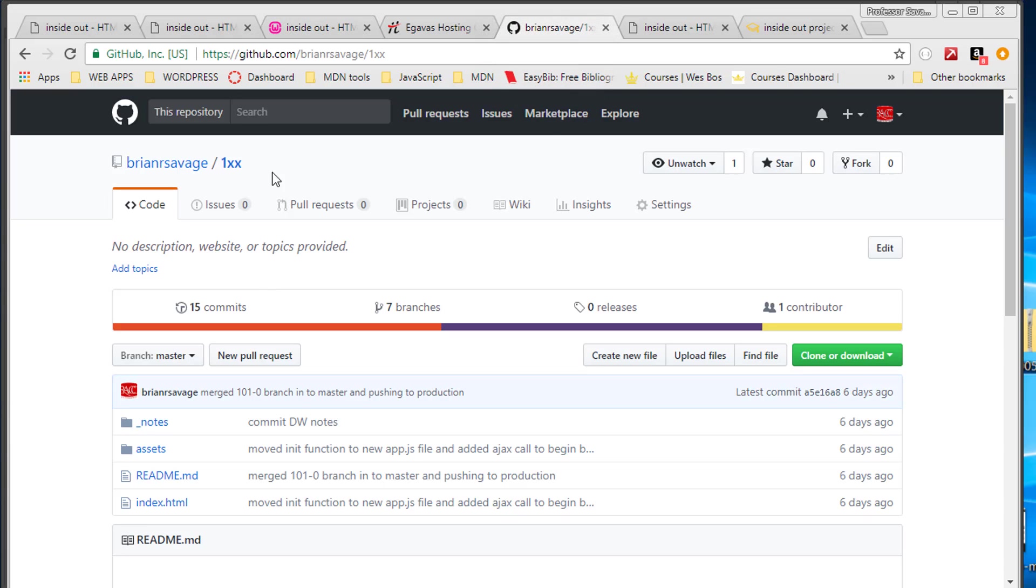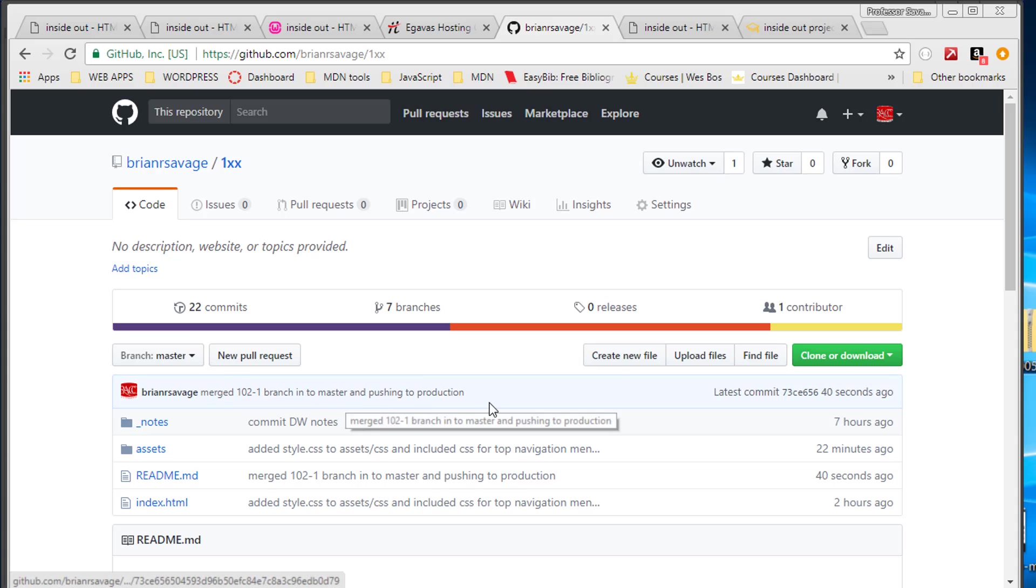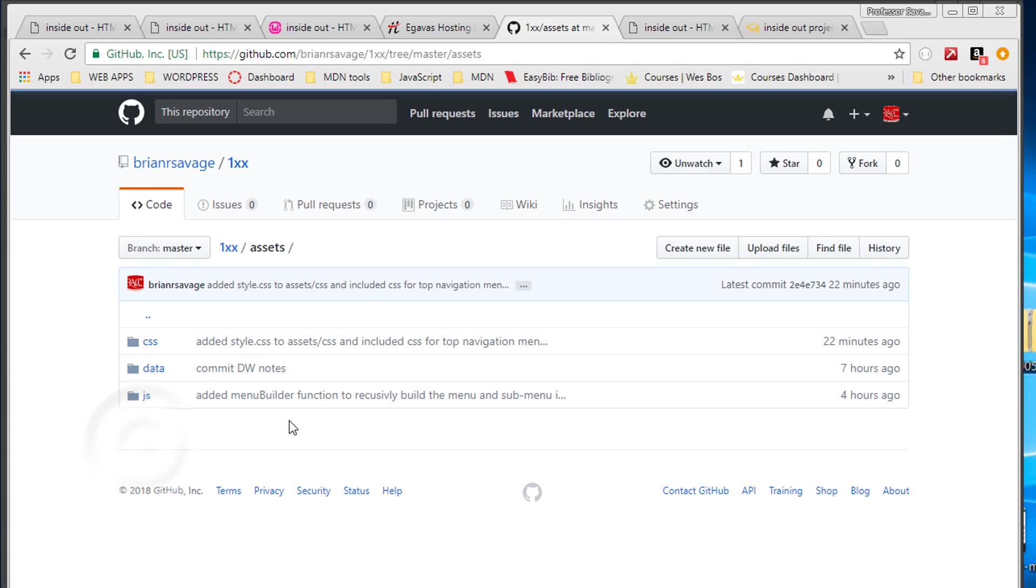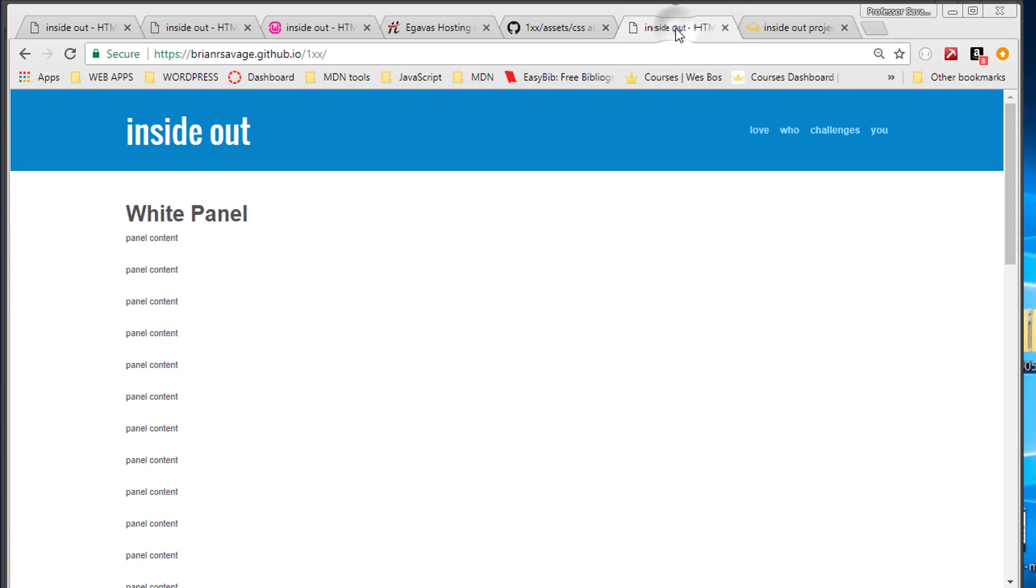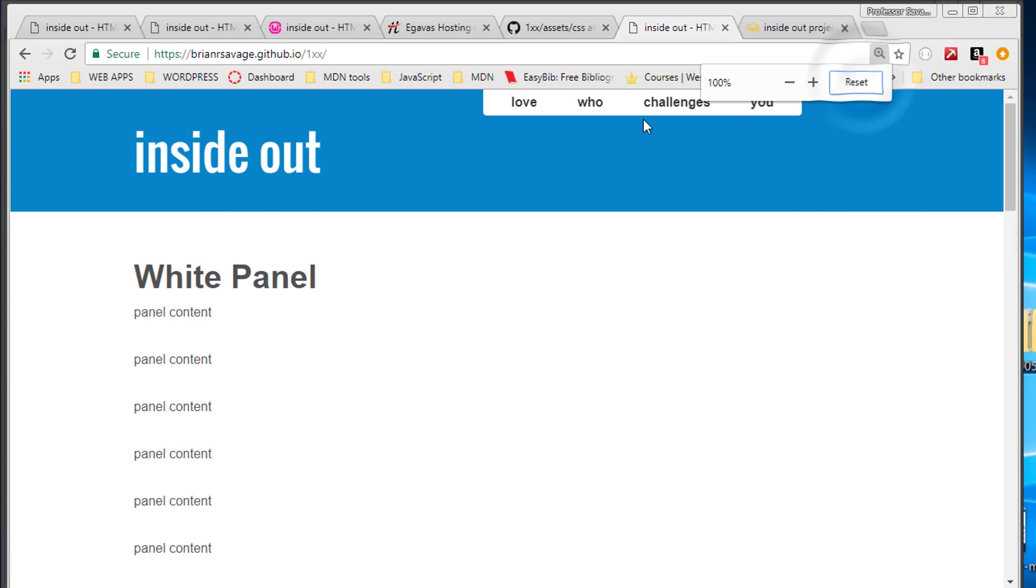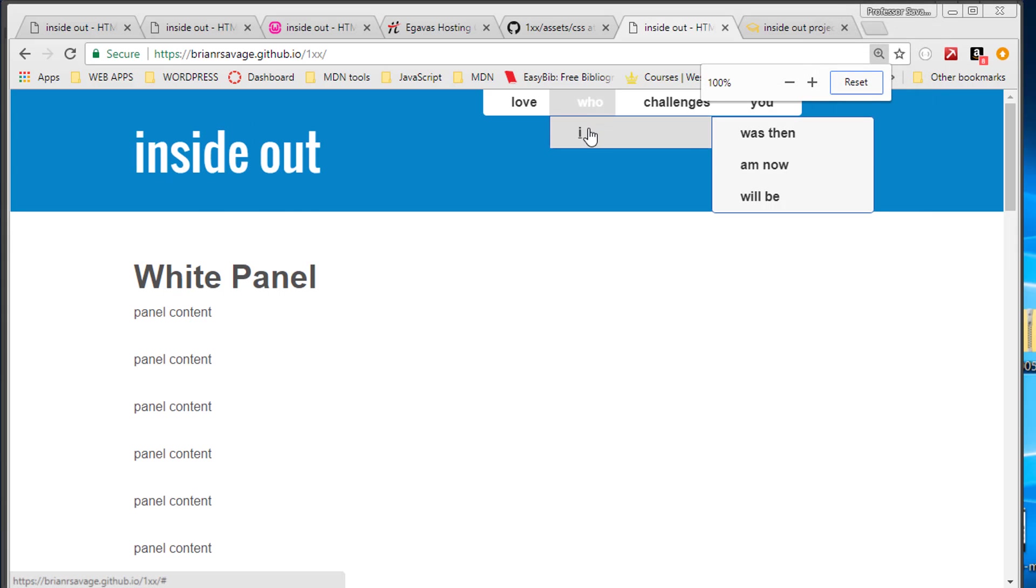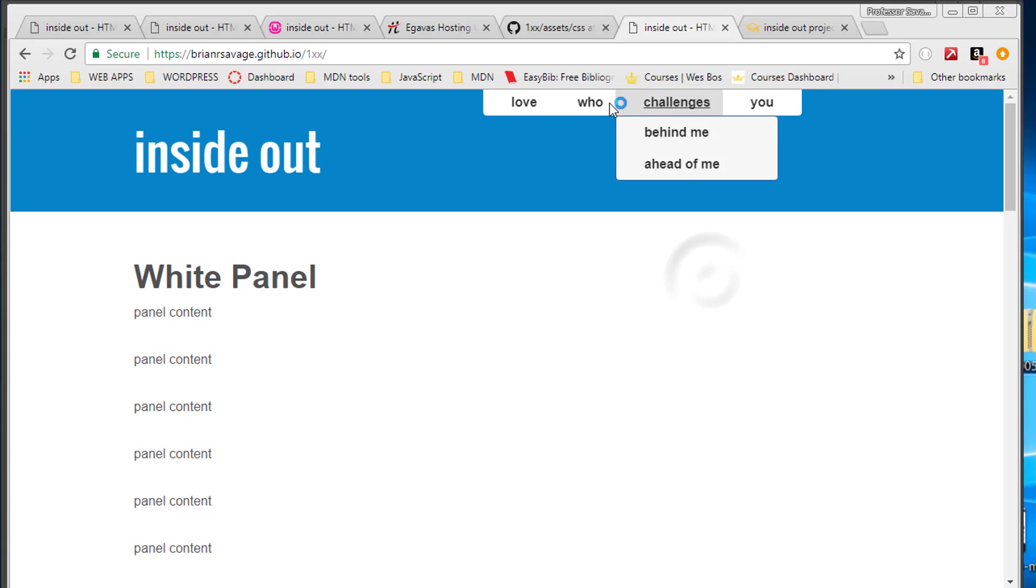And what we should see is that master was updated. And here we can see we can validate that several ways. First way we'll just go in and we'll see that our style CSS is in there. And we also know that the GitHub pages is pointing to the master branch. So if we refresh that, we should end up with, and we have ended up with our menu at the top. Awesome.